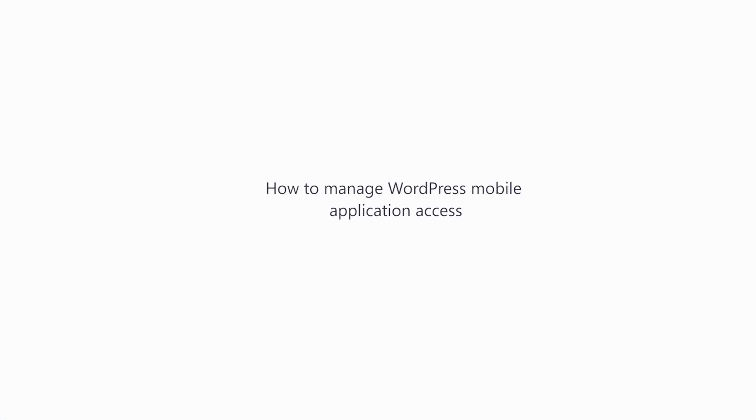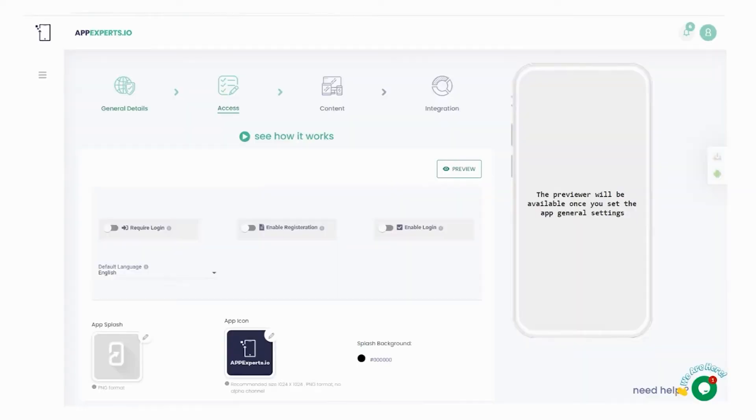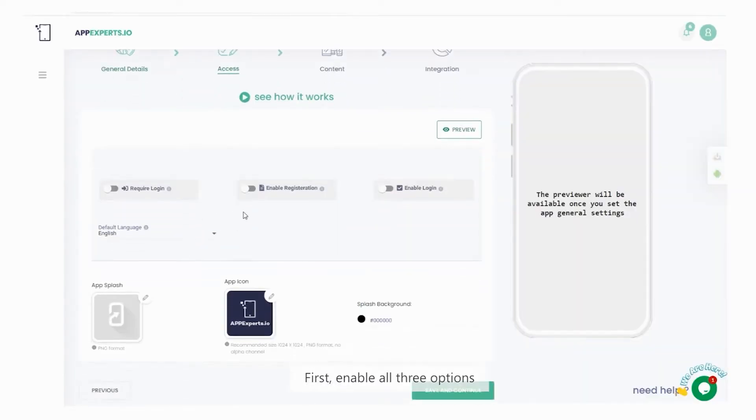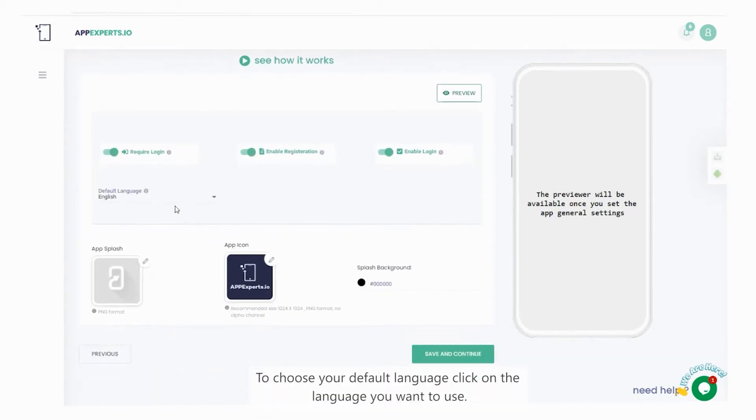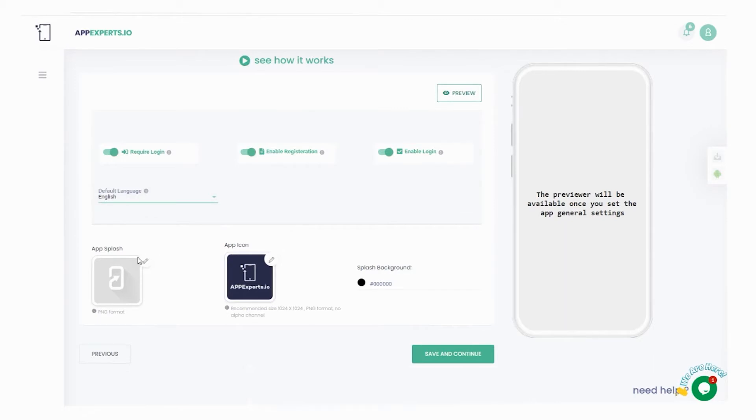We will learn how to manage WordPress mobile application access. First, enable all three options. To choose your default language, click on the language you want to use.